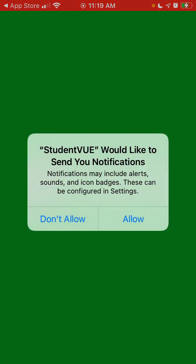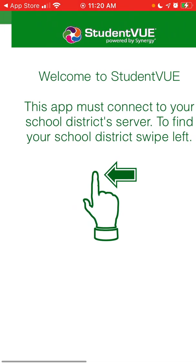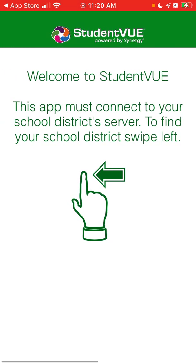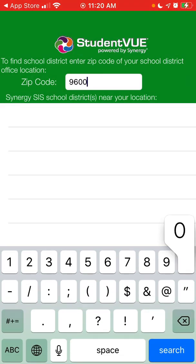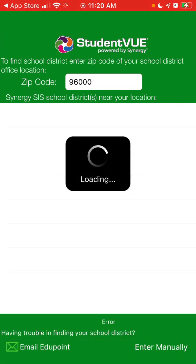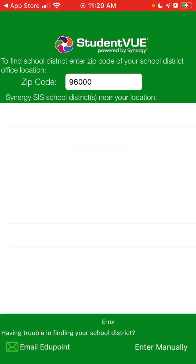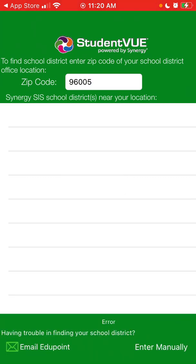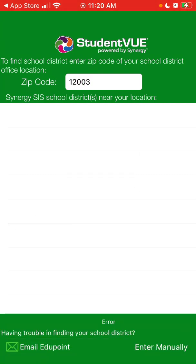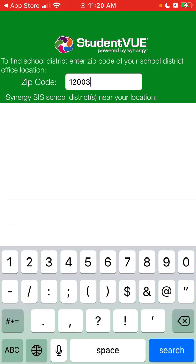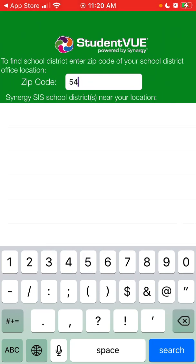I don't think it is possible to create an account in the app. The idea is that you just search by zip code and then you will find the location, select your school, and log in from there.